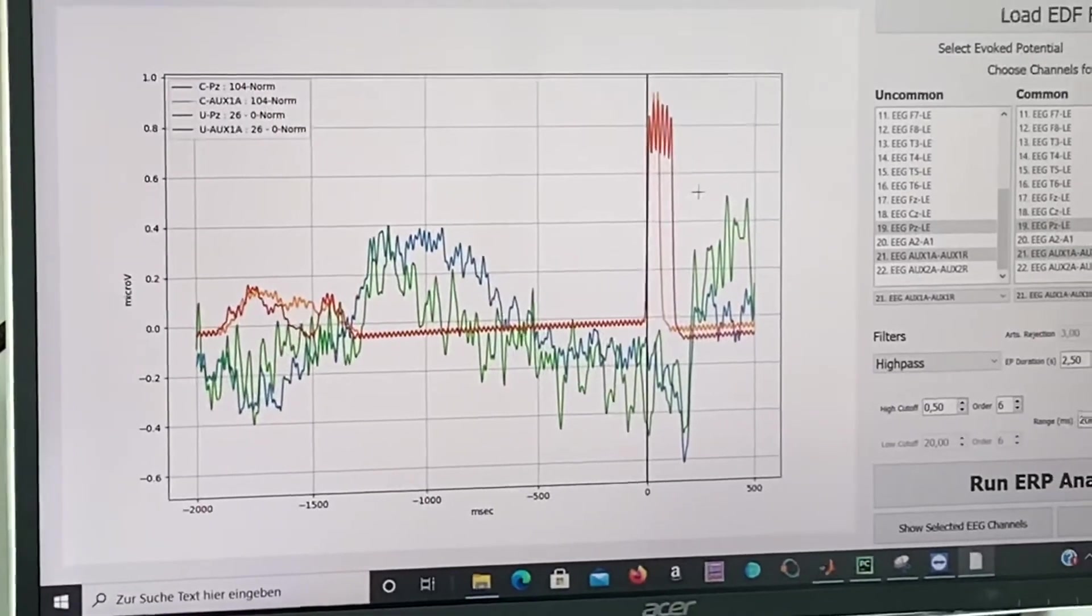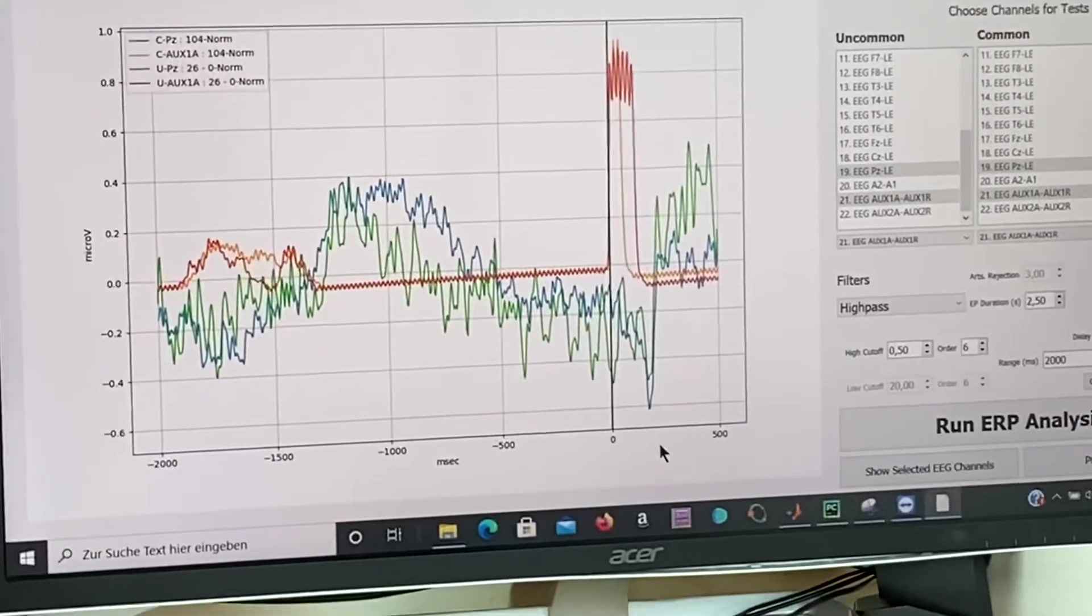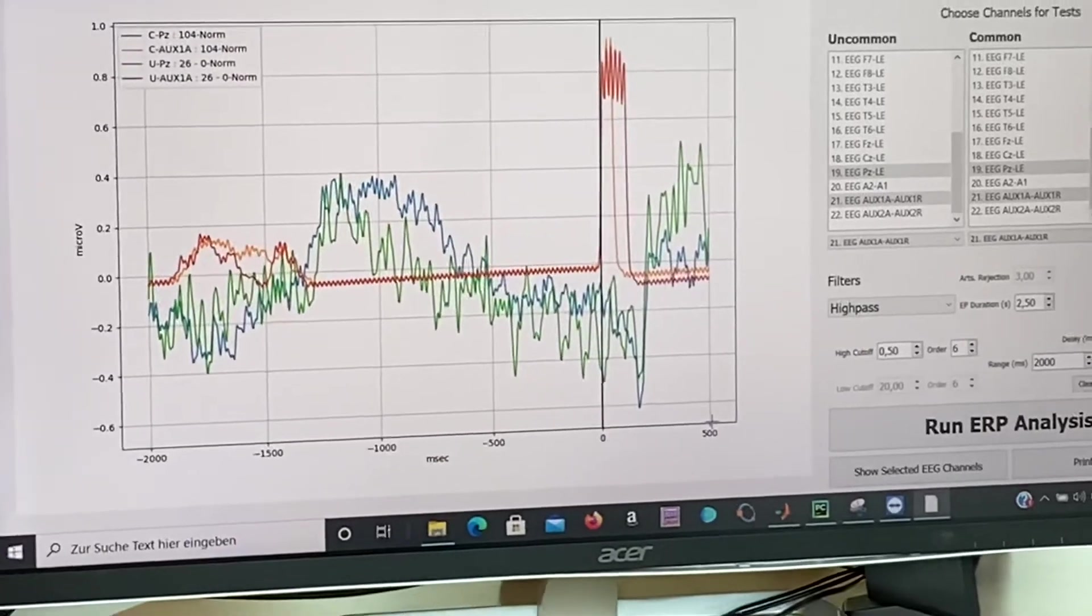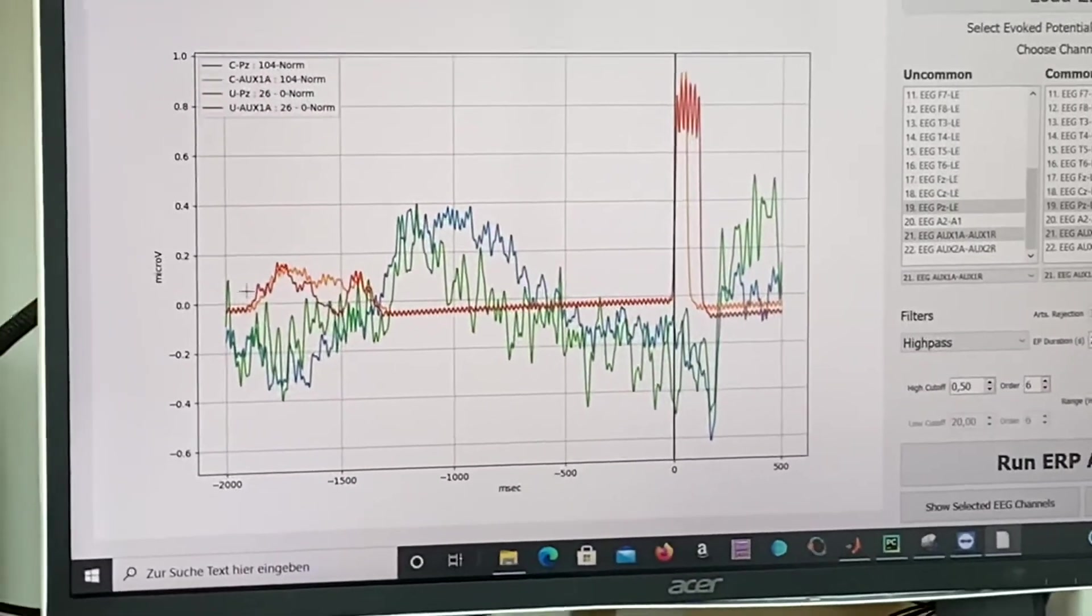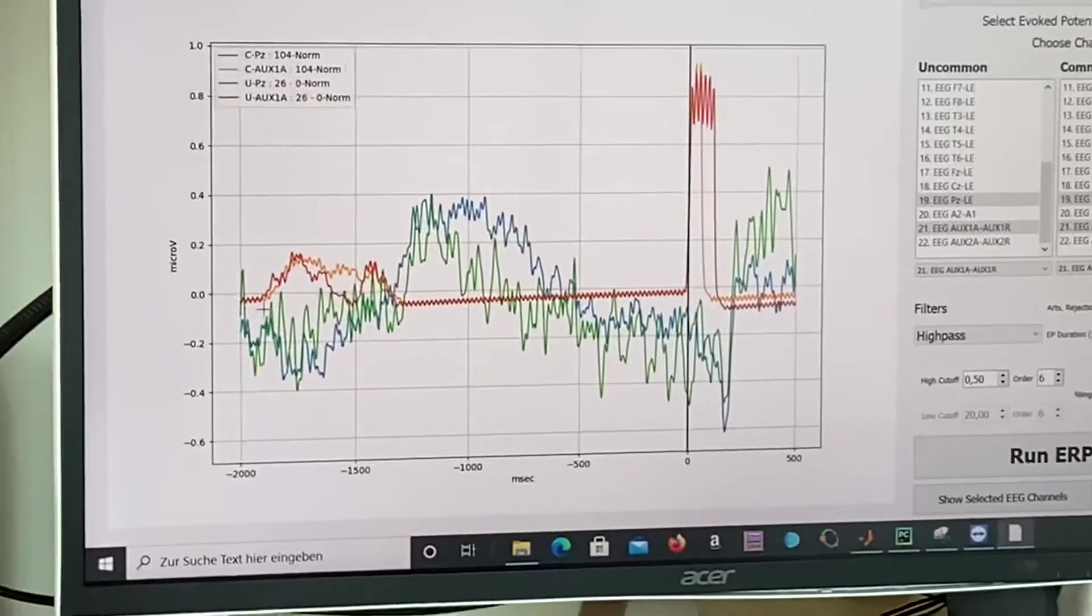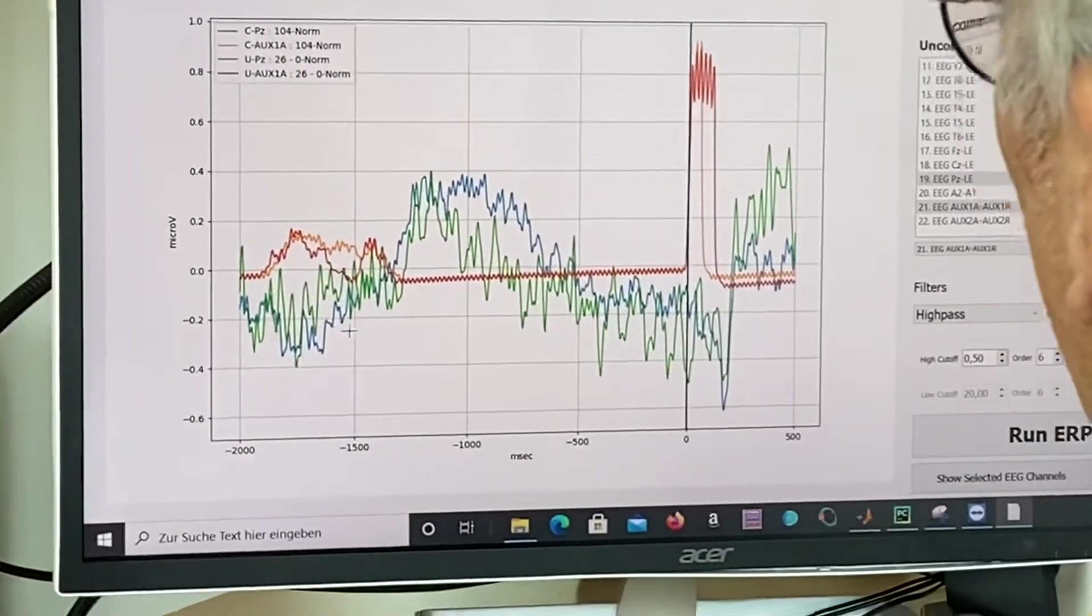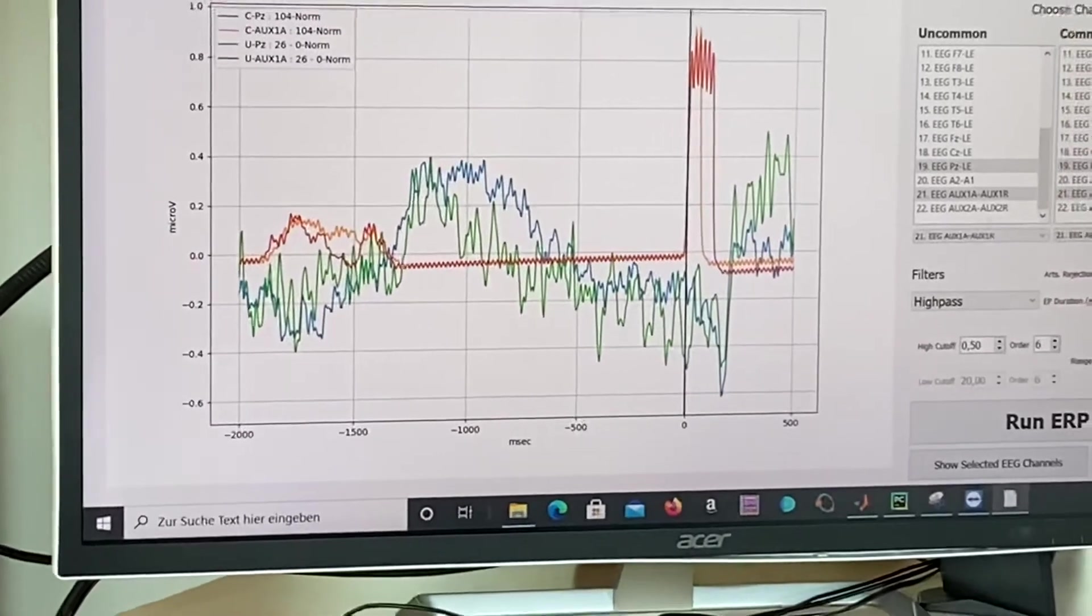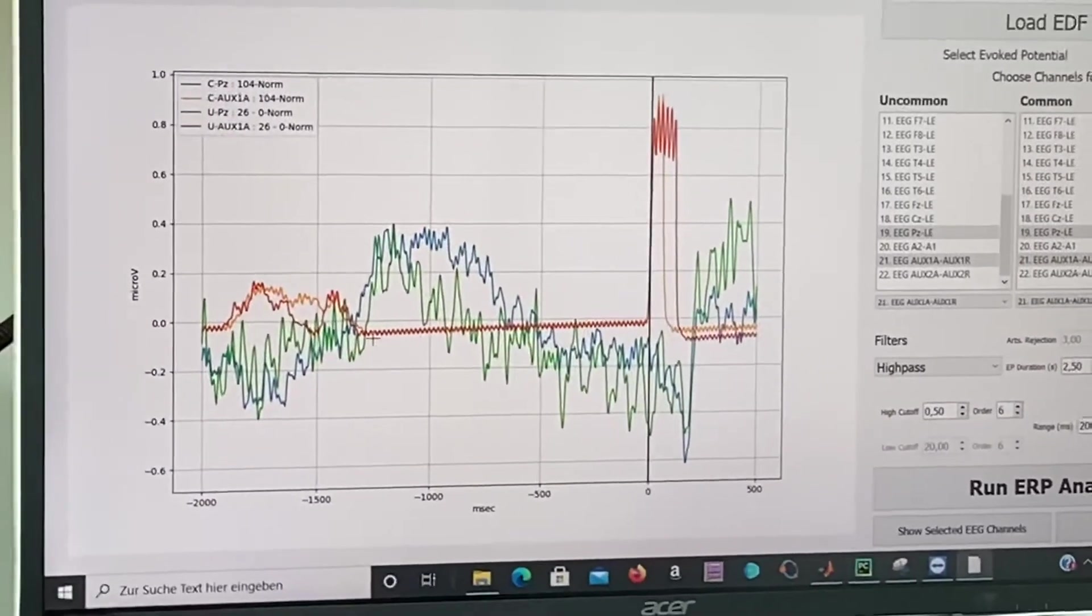So here we have minus 2,000 milliseconds and here we have at the end 500 milliseconds. We see about 2,000 milliseconds to 1,700 milliseconds. I'm sorry, 200 milliseconds.